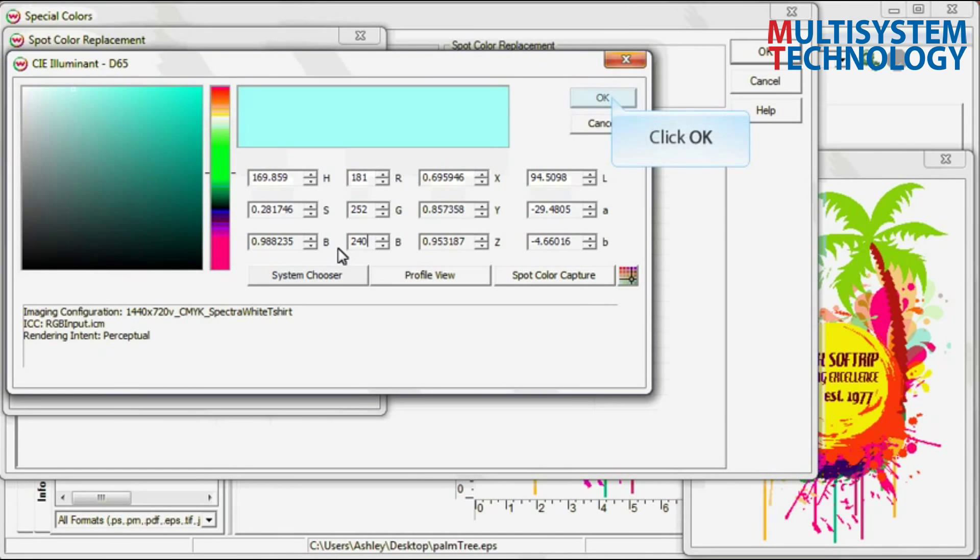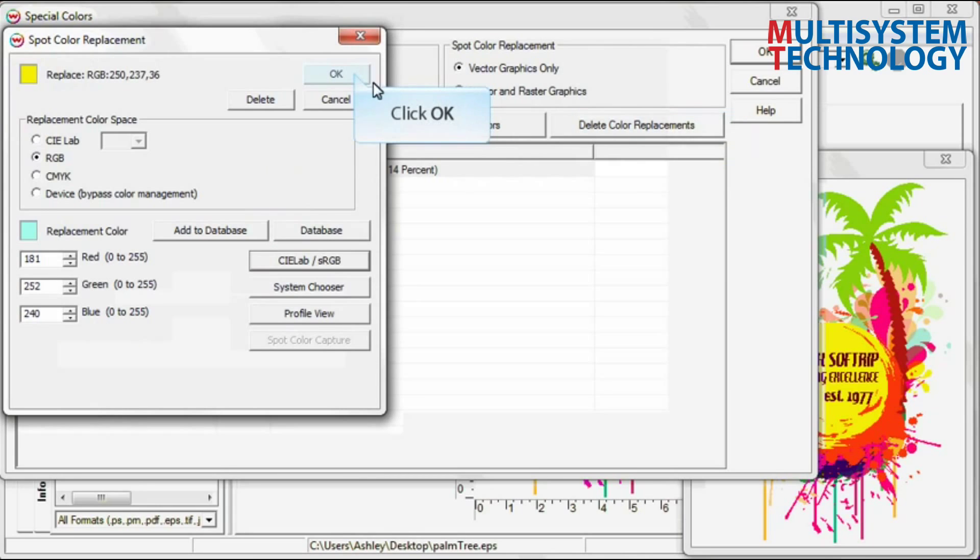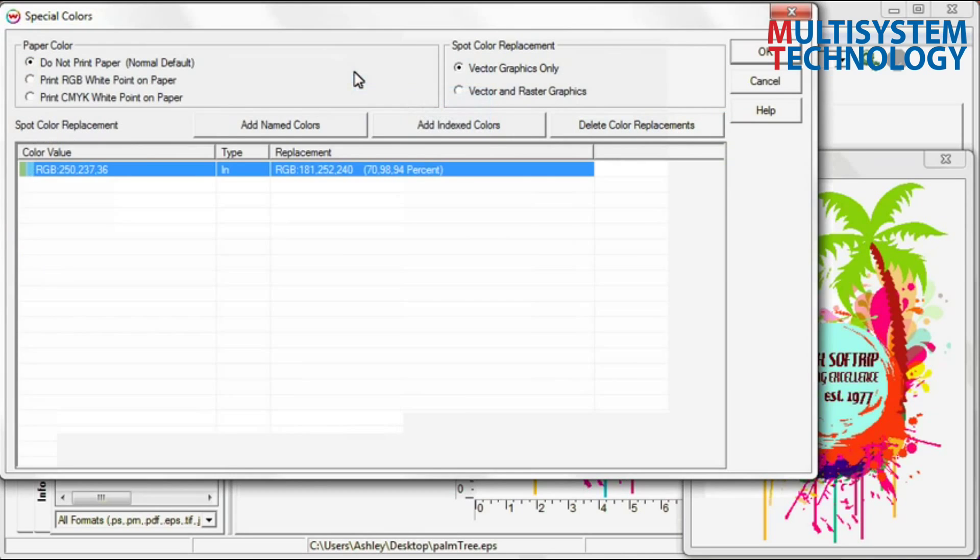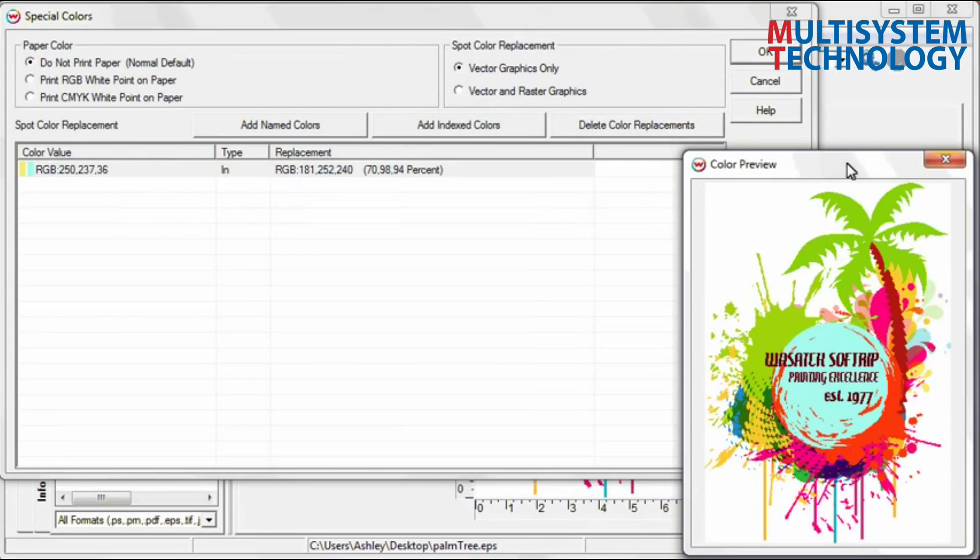Click OK in the Special Colors menu. Notice how the color is updated on the preview screen.